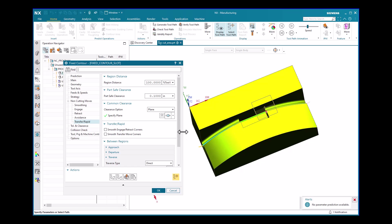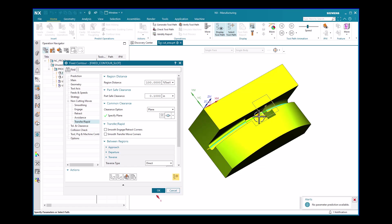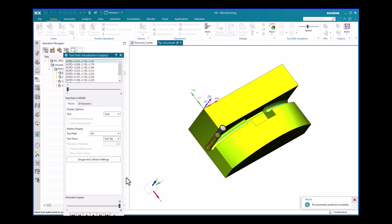Now you can see that neither is there an unnecessary upward retraction, nor is there any dipping of the tool path. The tool path is smooth, transitioning directly from the first part of the cut area to the second part — which is the desired tool path. The tool path has been optimized.